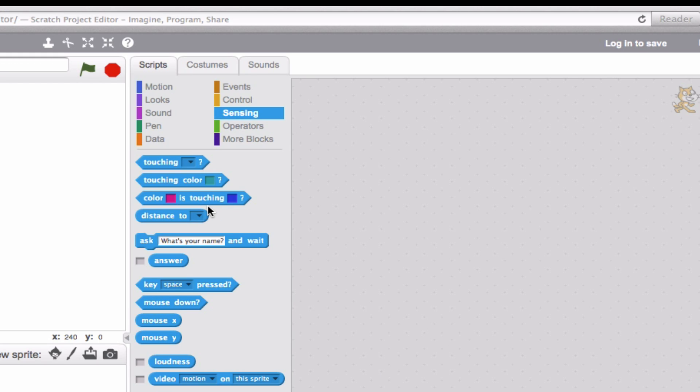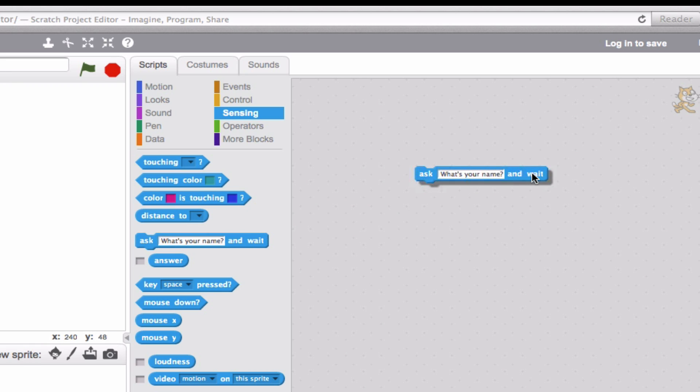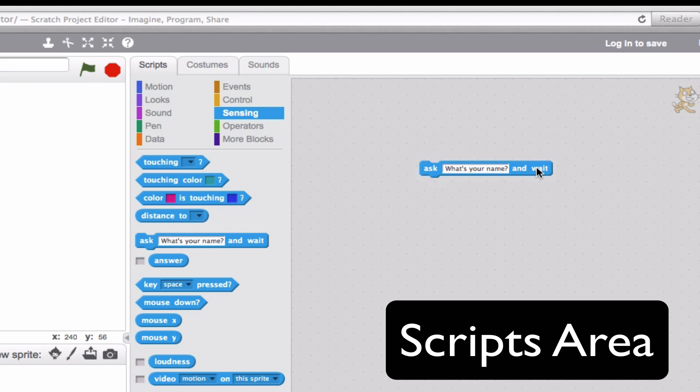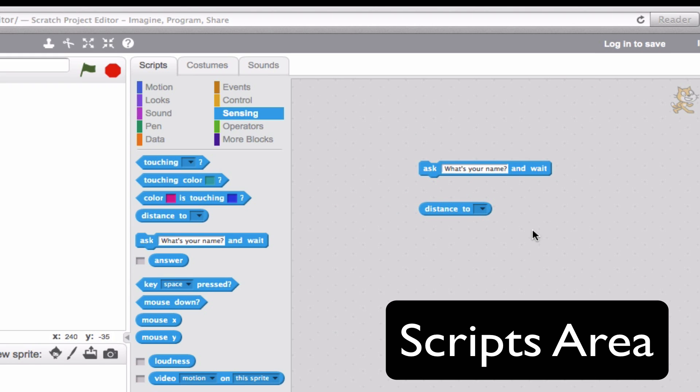Okay, now to actually put a block into your project, all you have to do is go ahead and click the block and drag it over to this area, which is called the scripts area. Now the scripts area is probably where you're going to be doing the majority of your work.